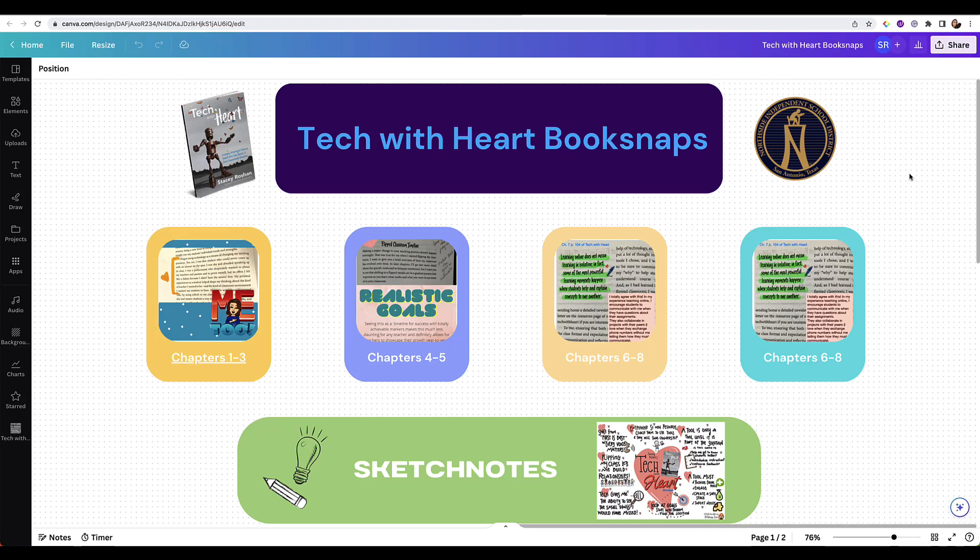Hi everyone! In this video we're going to talk about how we're going to share our book snaps, and I'm going to be using a Canva whiteboard to have you all share your book snaps.